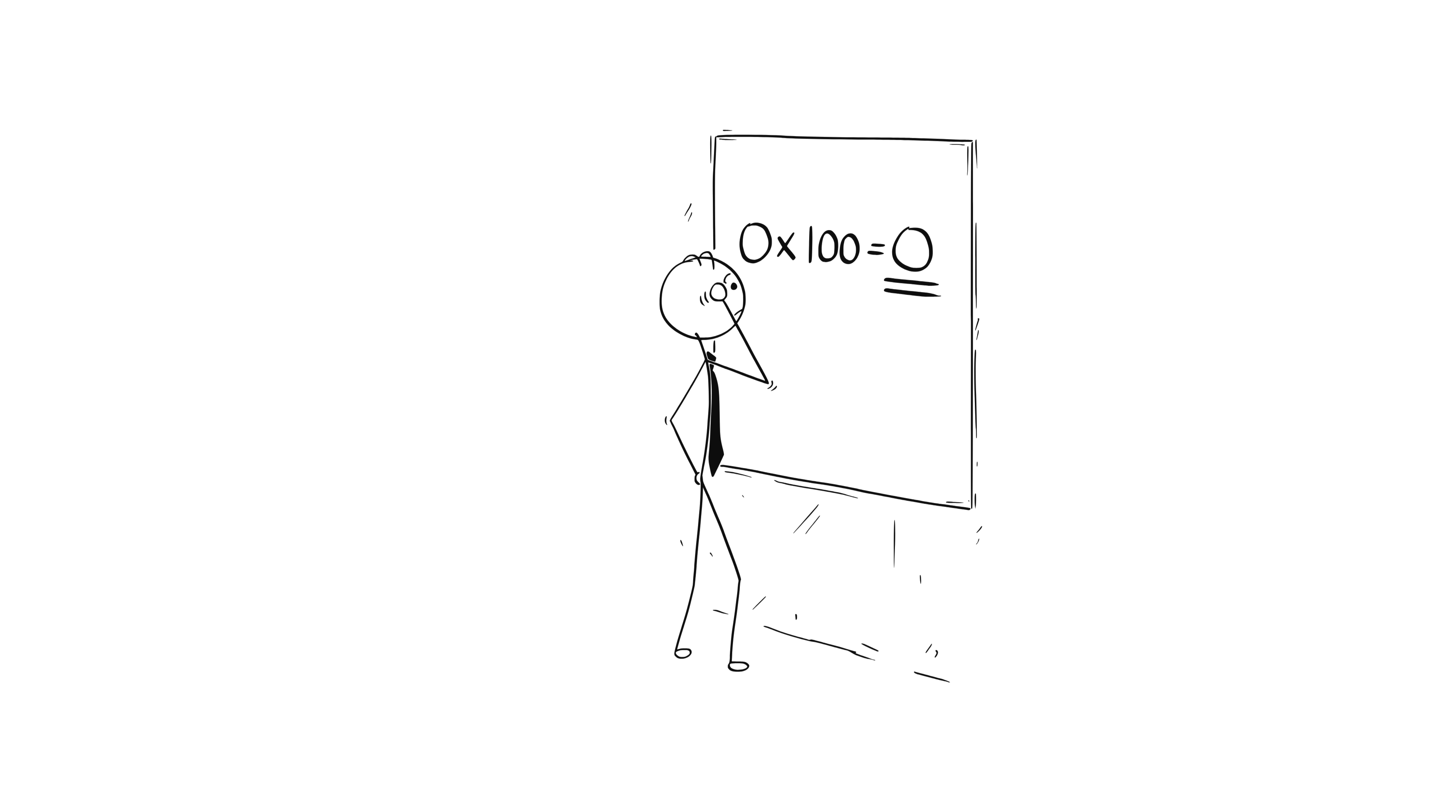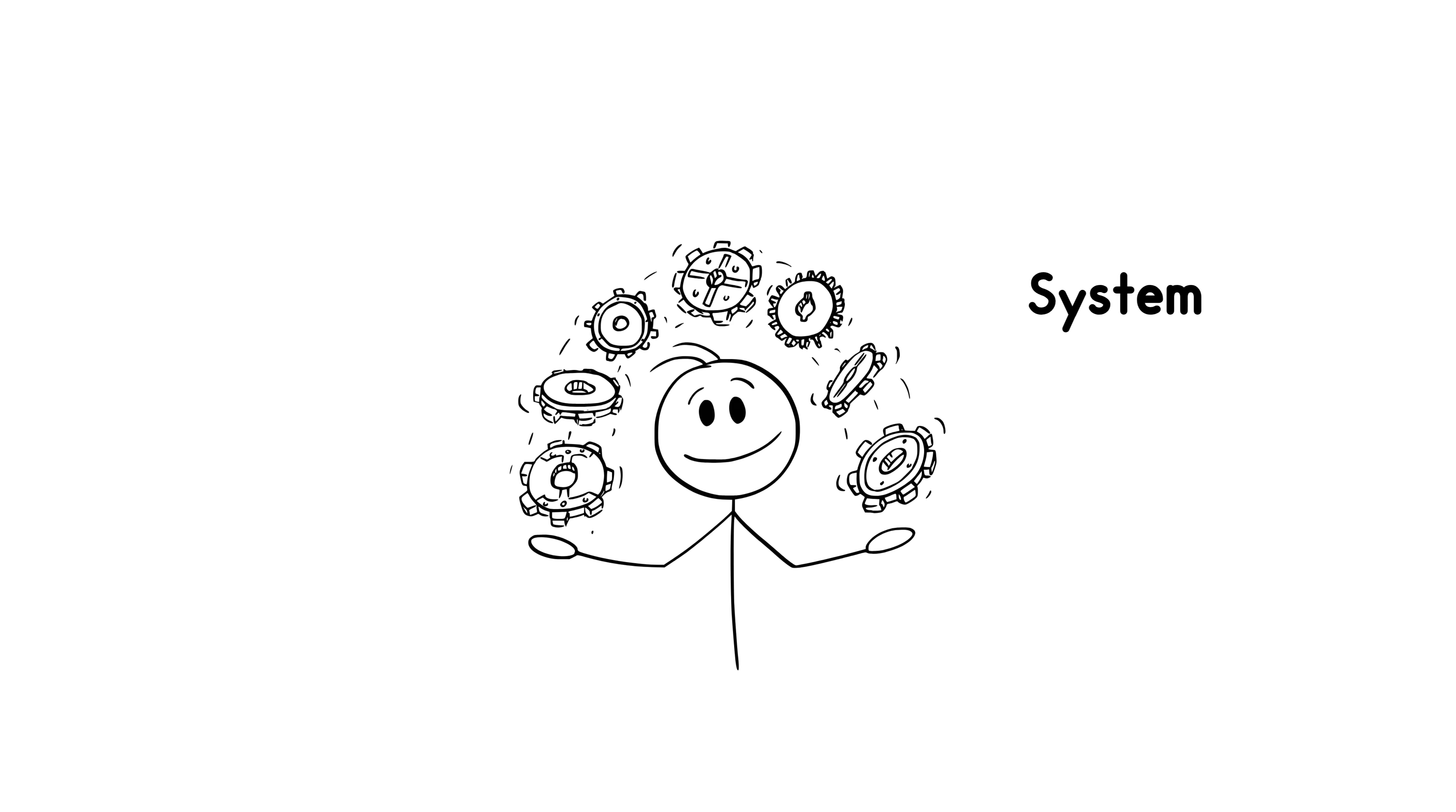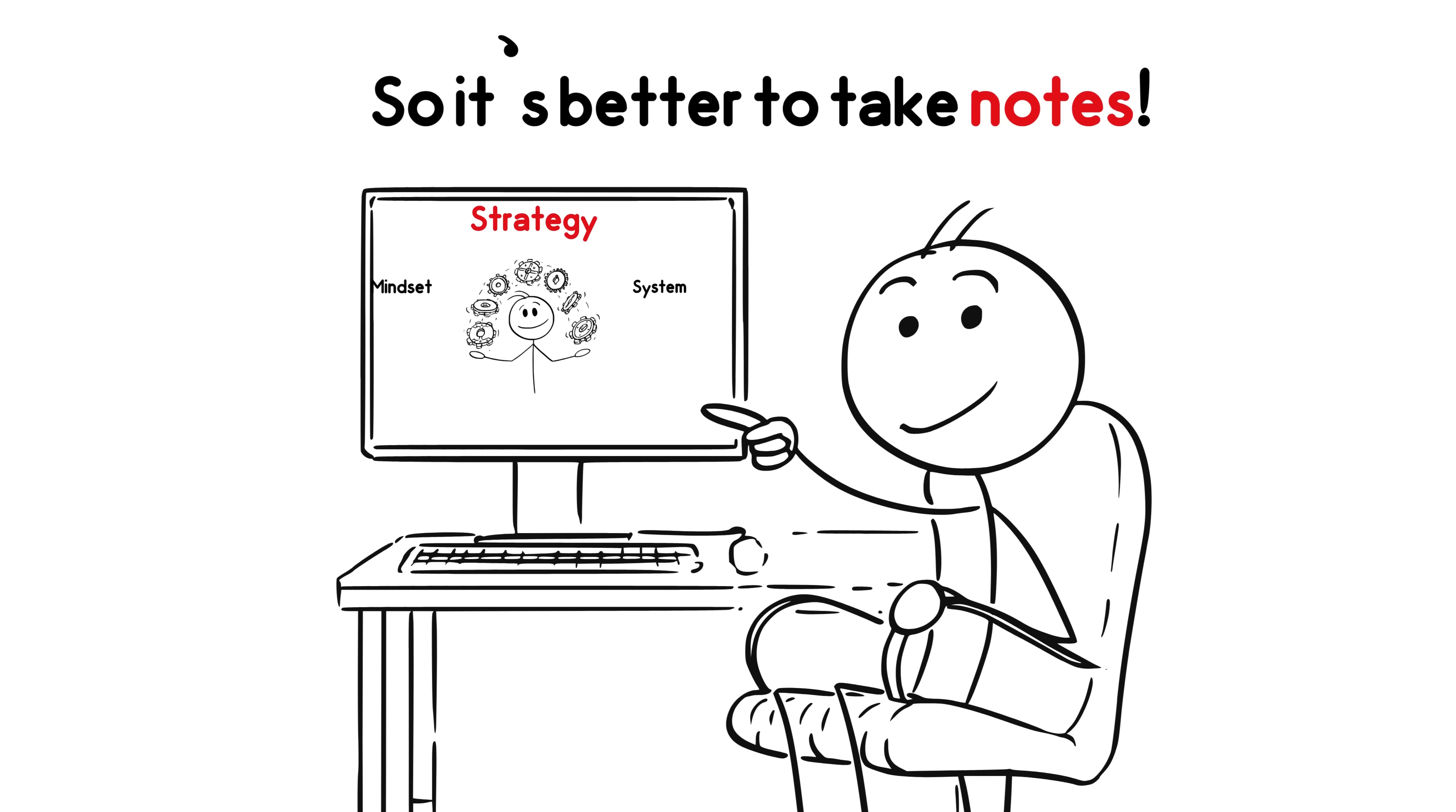And we can perform in math in the best way. This is not going to be a shallow video that says just practice more. This is a system, a mindset, and a strategy. So it's better to take notes.